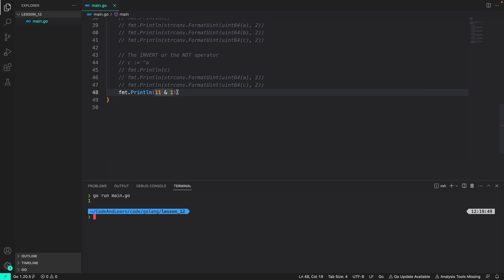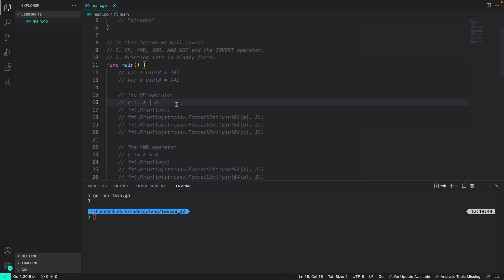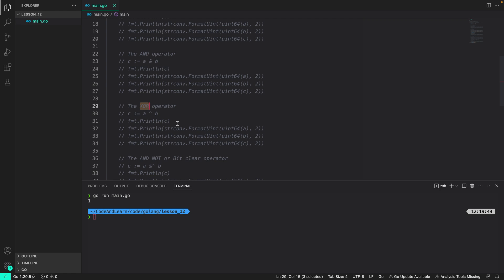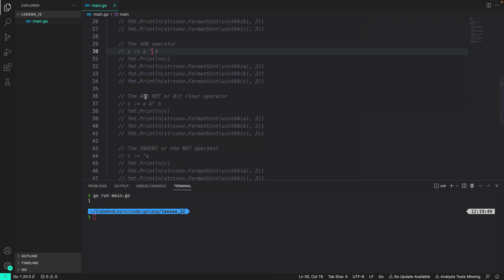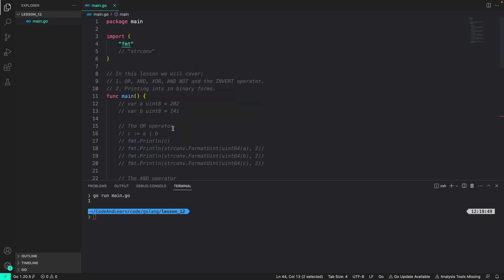That's it for this lesson. In this lesson we covered the OR operator used to perform bitwise OR. Then next we covered AND which is performed with ampersand. Then we covered the XOR operation which is performed by a caret sign. Followed by the AND NOT which is performed with AND and a caret sign. Then lastly we covered the invert operation performed using caret and the number. It's good if you can practice this on your own. You can try to use it with INT and see what the output is, or try out different binary operations and see if you get the expected results.